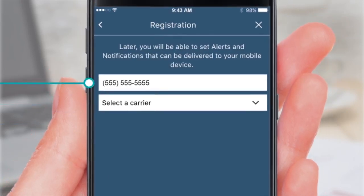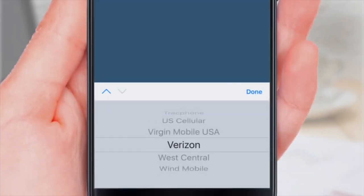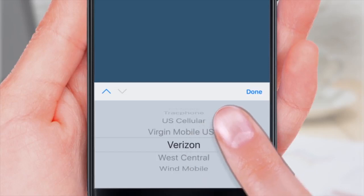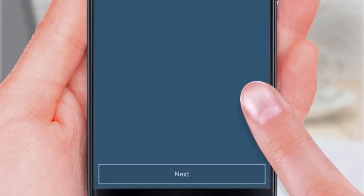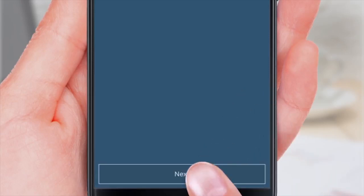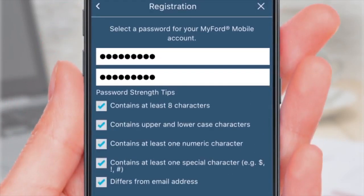Now, type in your mobile number and scroll to pick your carrier. Tap Next. Enter and then re-enter your password using the tips shown. Tap Next.